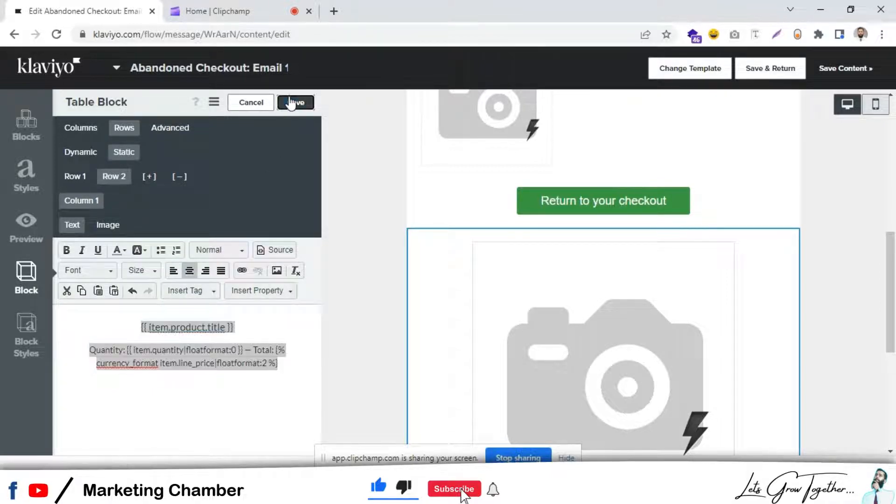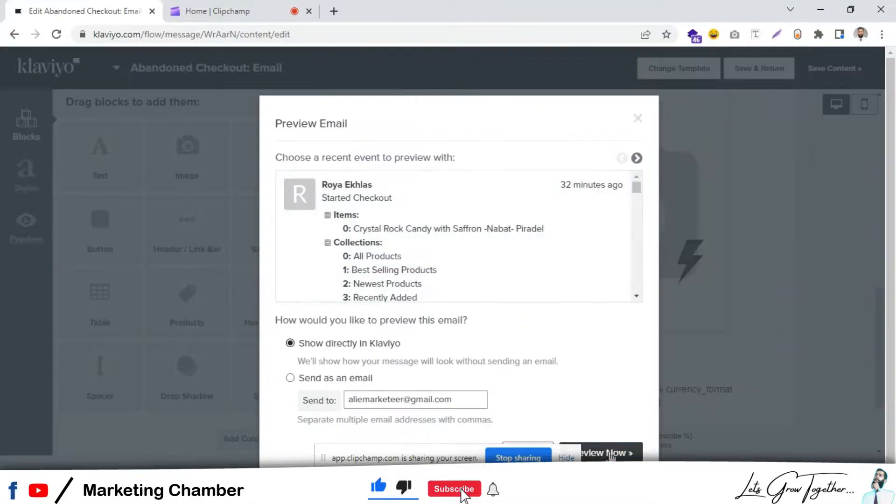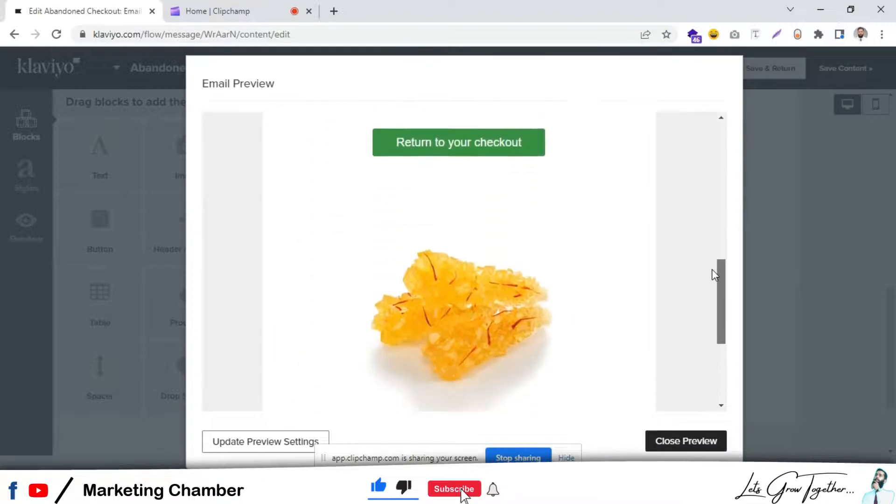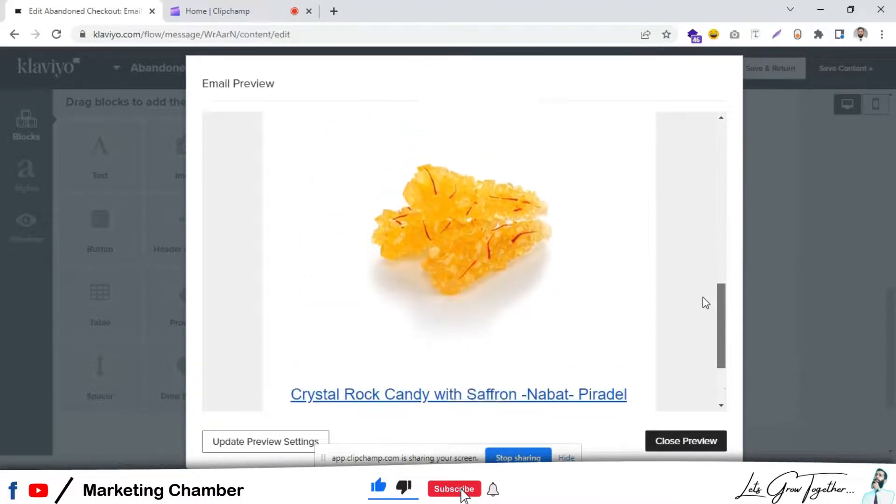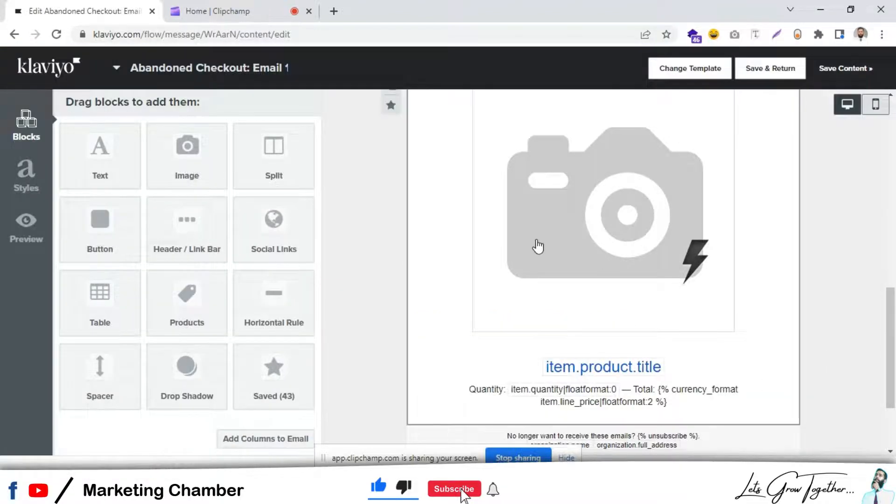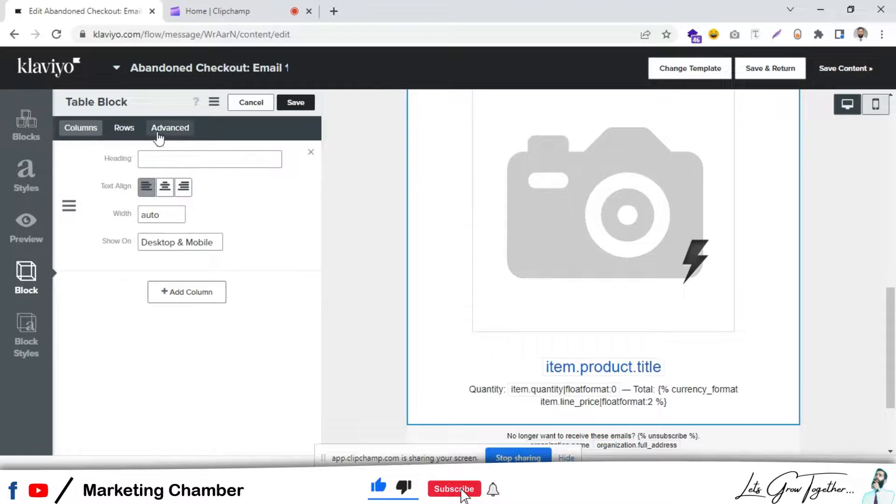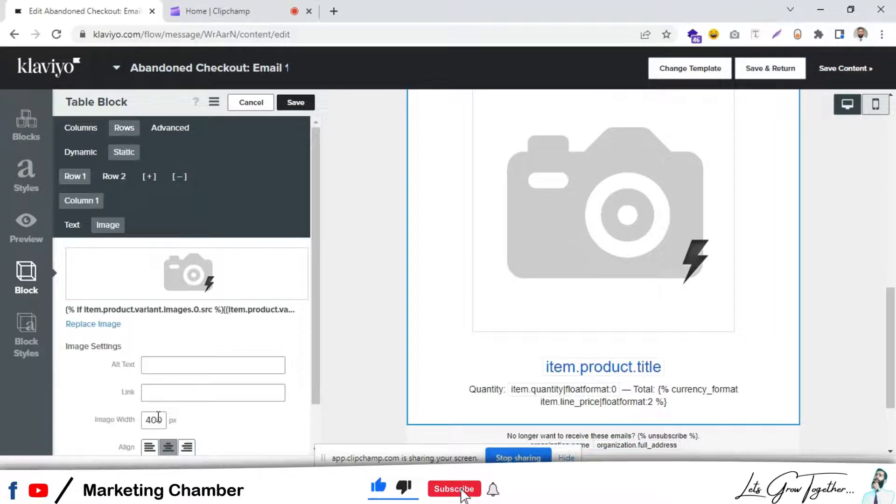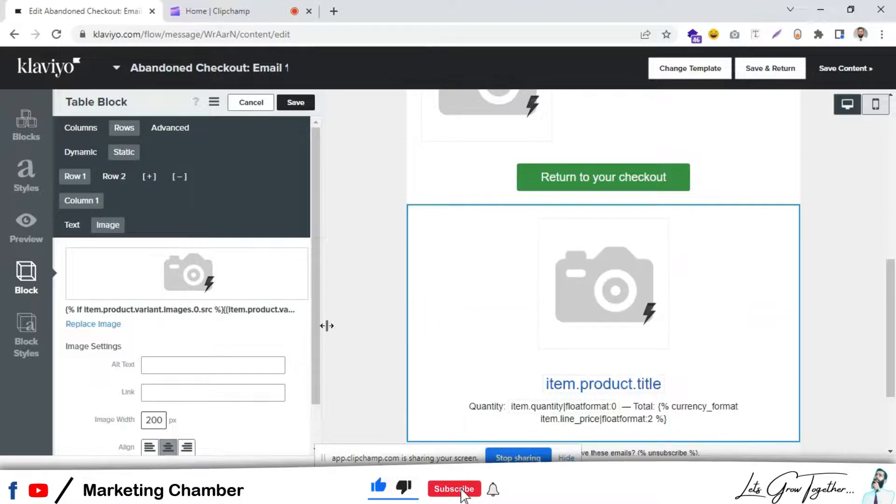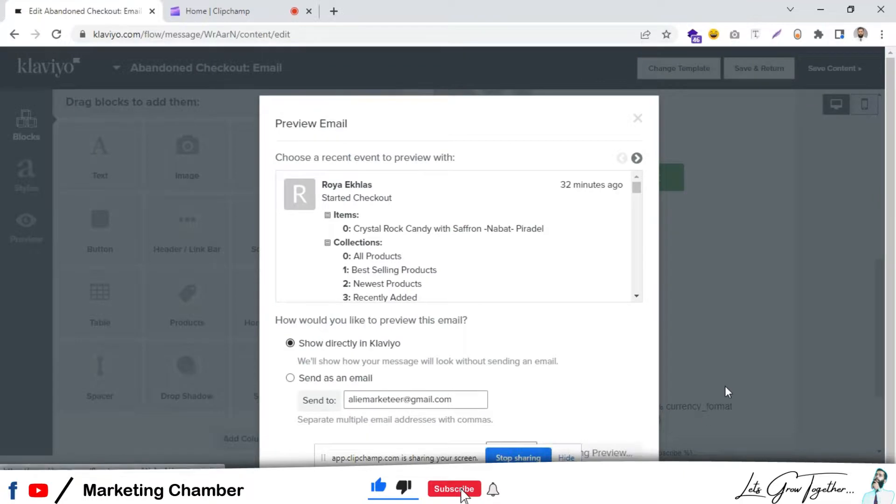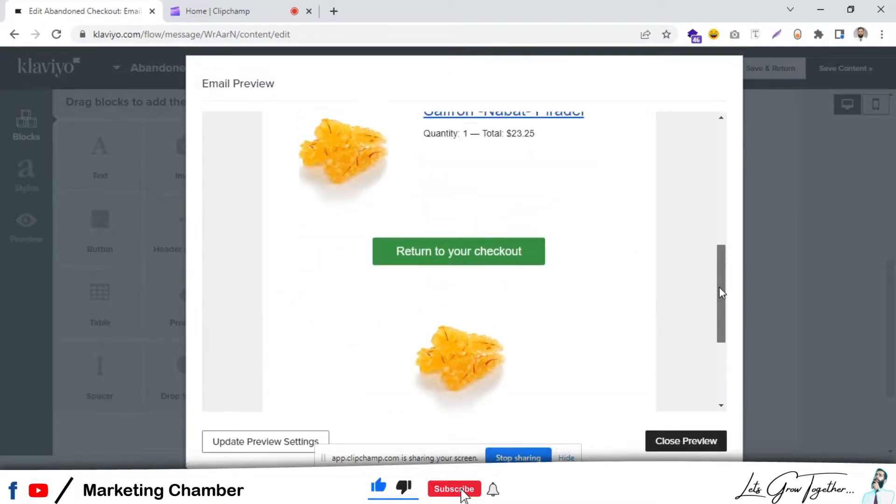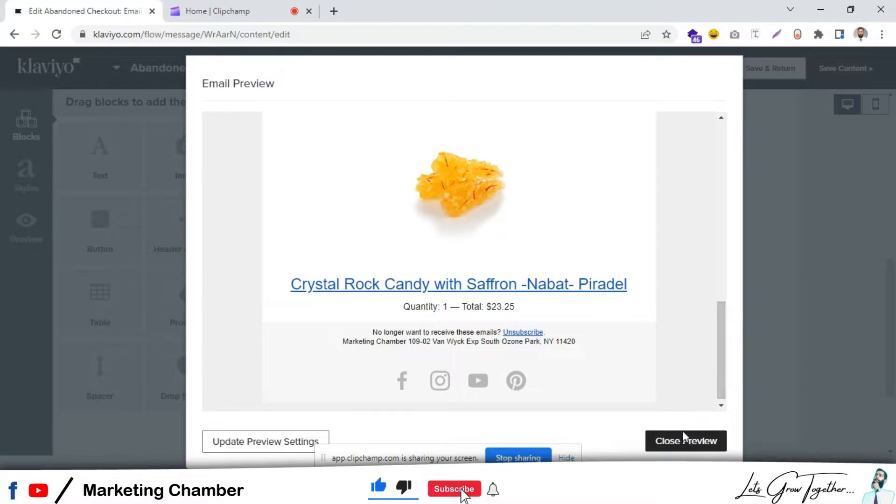Let's preview it. Yes, it's working. This is looking nice. You can set it a bit as per your demand. Like we can set it to 200, click on save, preview.